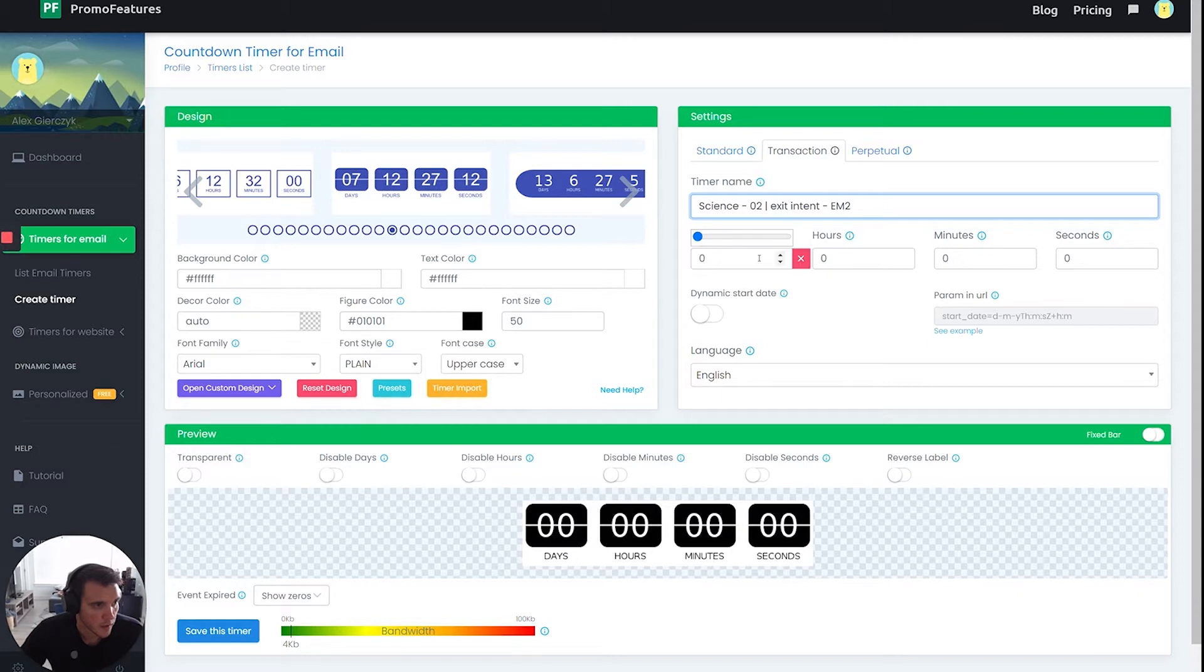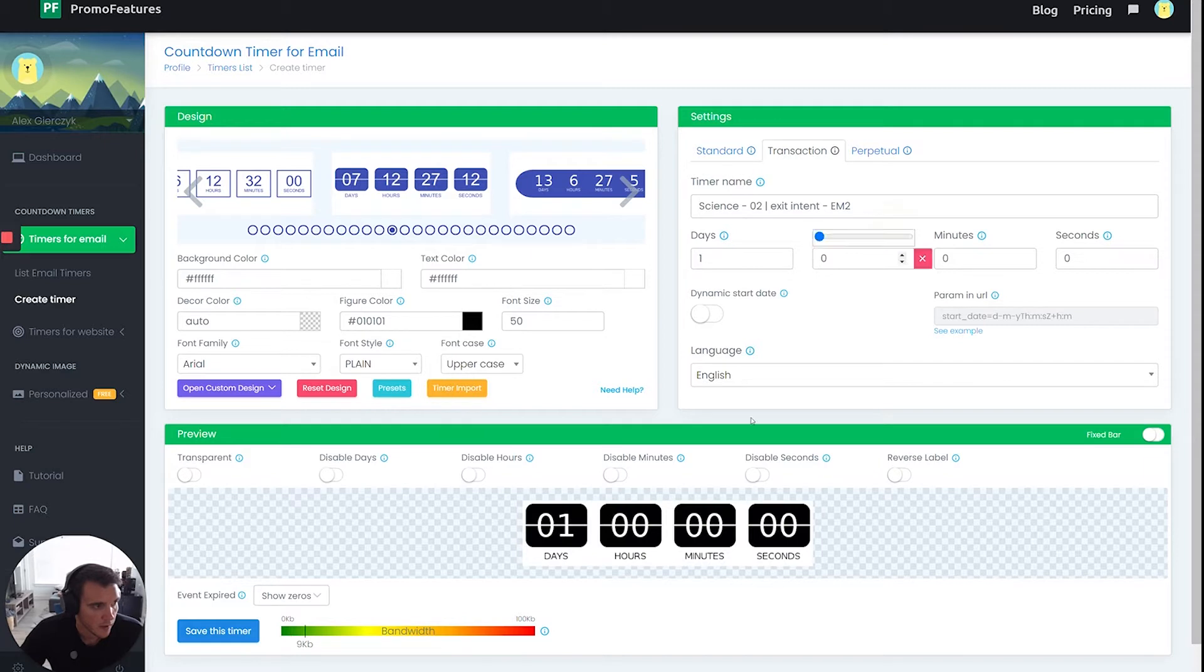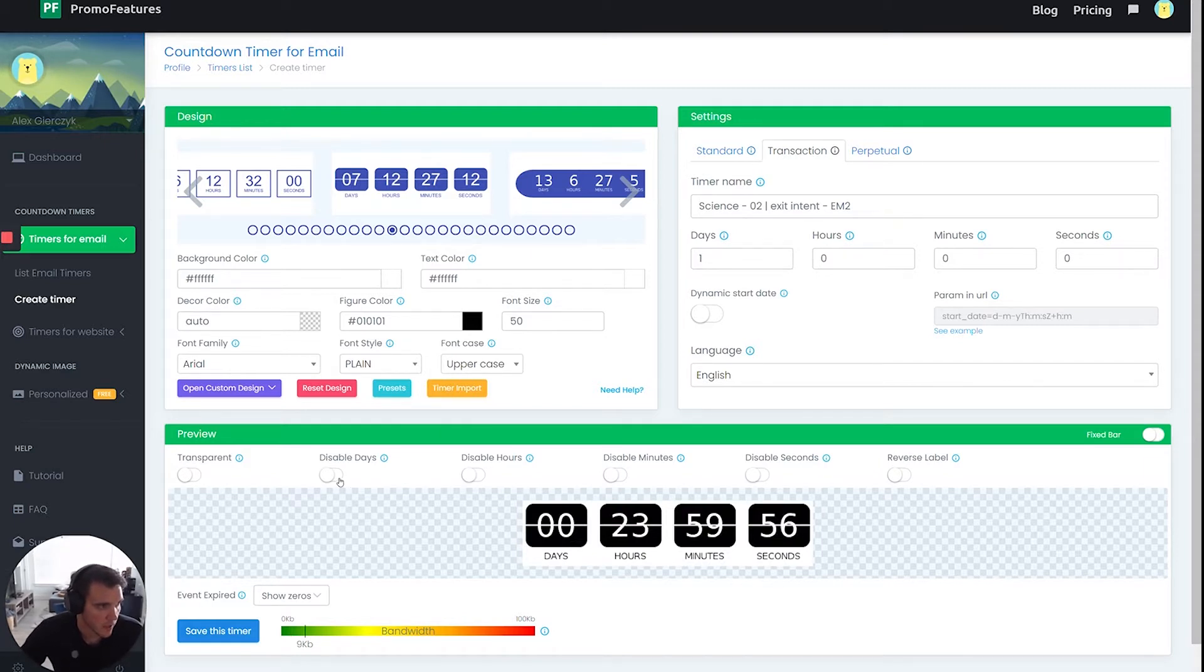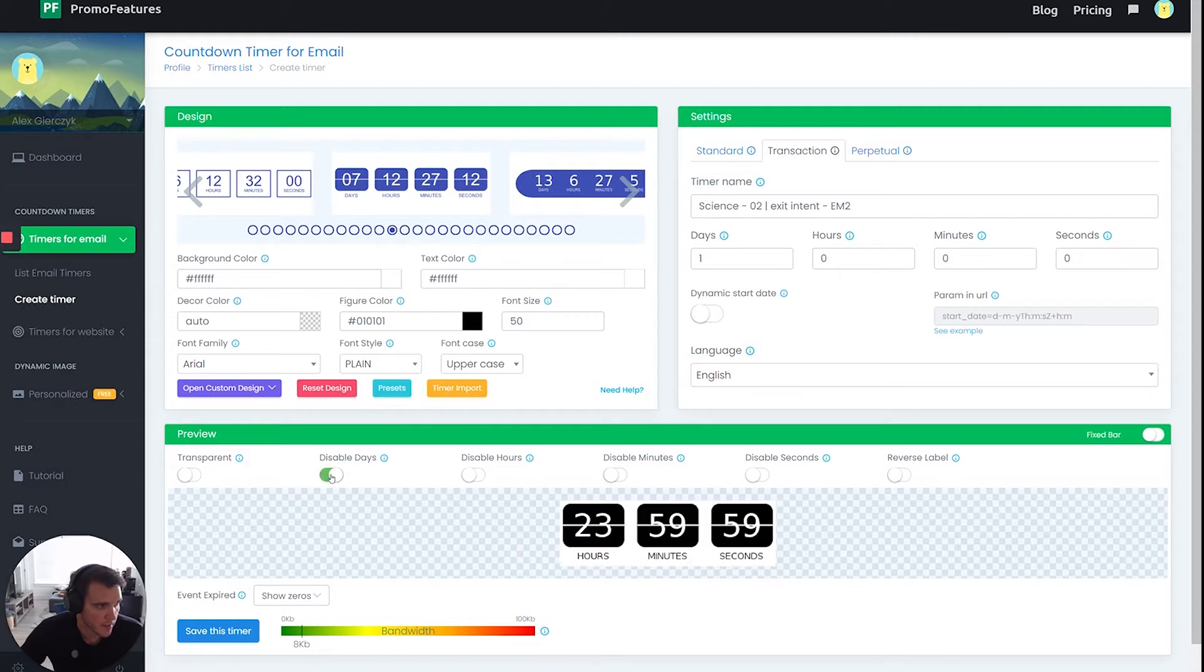I want to make it 24 hours. So I can literally, you could do either or, you could just type in one here, one day, and it'll start like this. If I wanted to disable the days, it will compensate. So what I mean by that is like, for example, what if we're doing 48 hours?